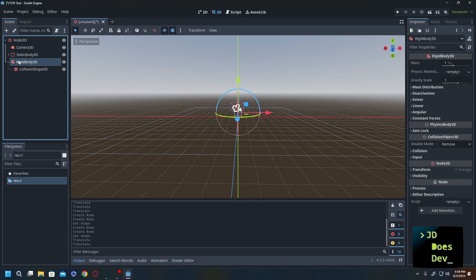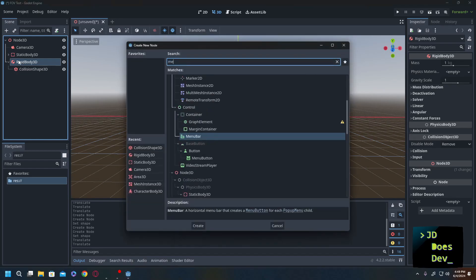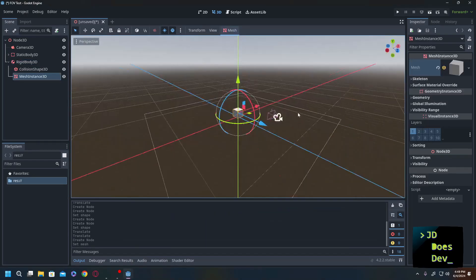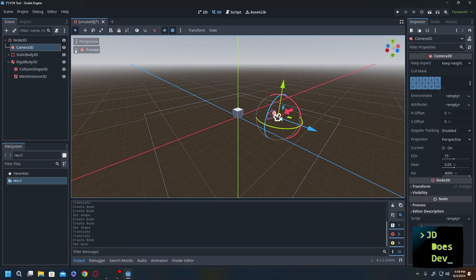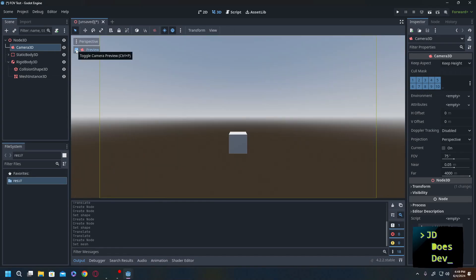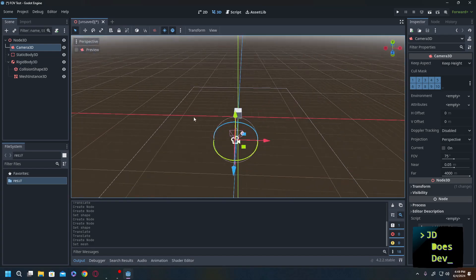Now we're going to give it a matching mesh just so we can see where it is. Perfect. That would be a good time to check your camera just to see if we can see what's going on. Looks good to me.